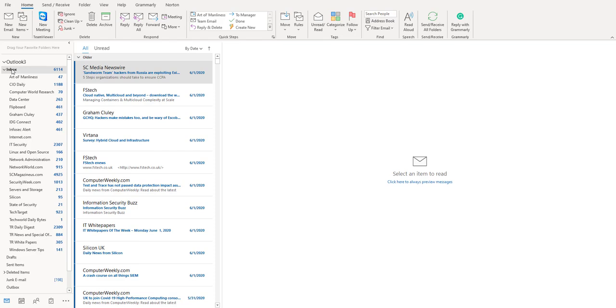As you can see I have got 6114 emails out here and of course I would have received an email alert for all these. However, as you can also see I've got a lot of subfolders in here.